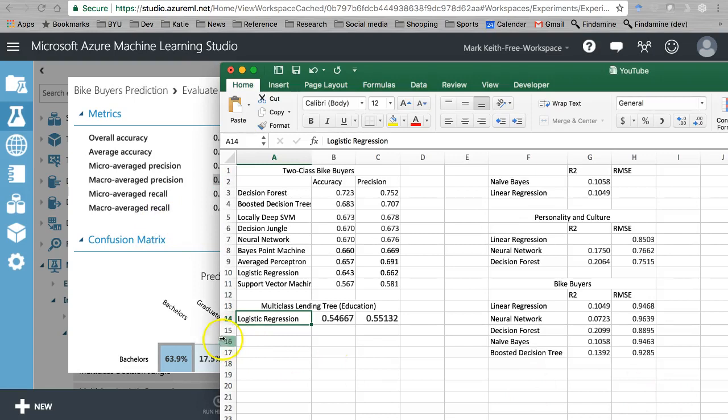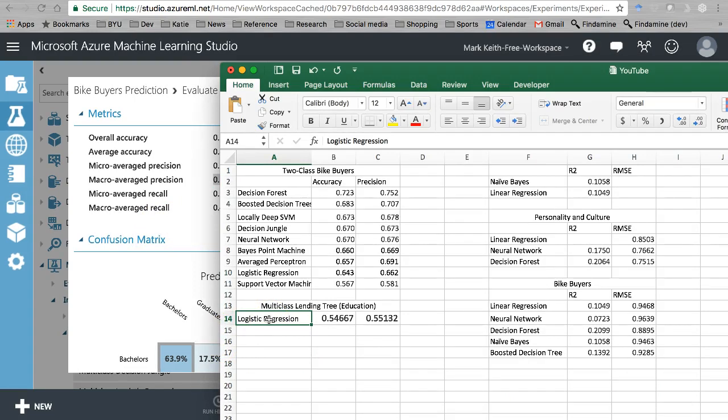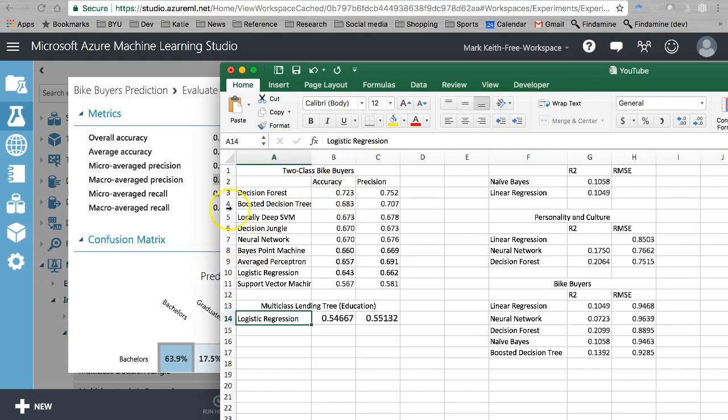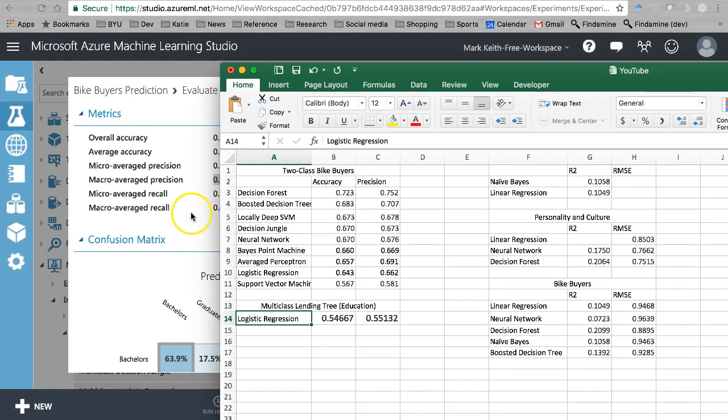You could use multi-class by the way to predict bike buyers, but there's only two values yes or no, so it won't give anything different than if you use a two-class. That's why I've got to switch to education to predict something that actually has multiple classes.